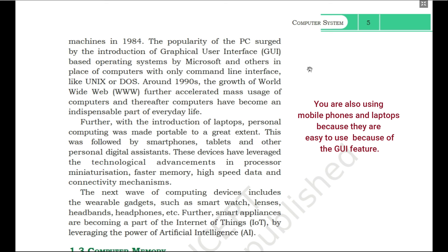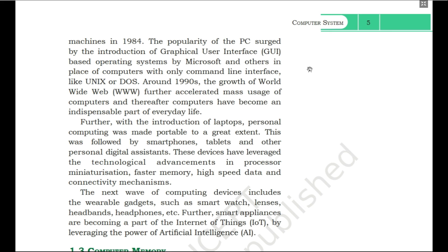That's why you are using your smartphone, your laptop. The three things that made computers very popular among normal people are: first, the use of integrated circuits; second, the graphical user interface; and third, the World Wide Web.